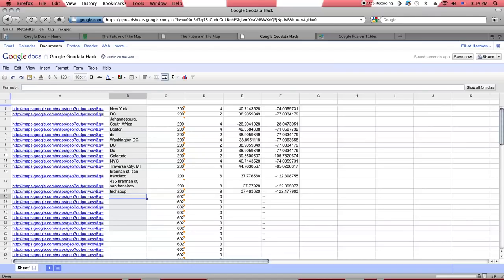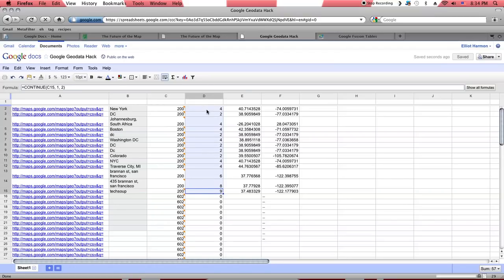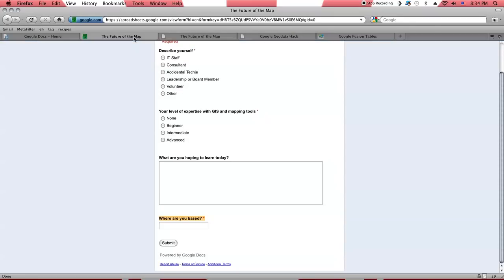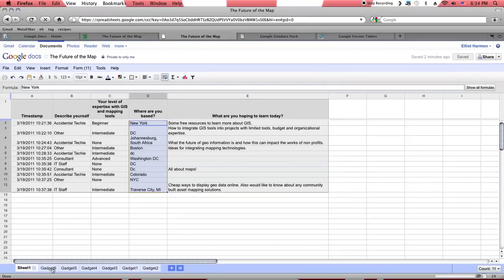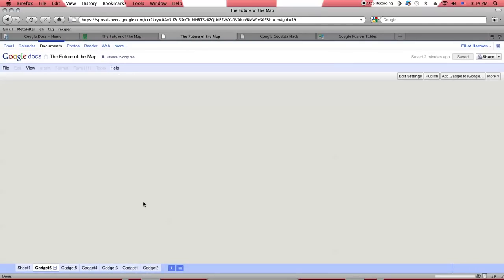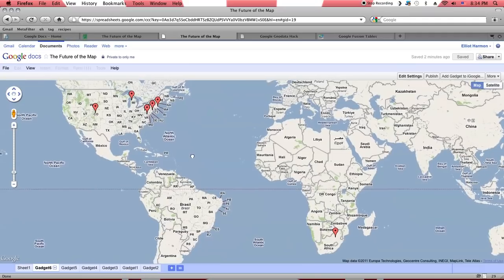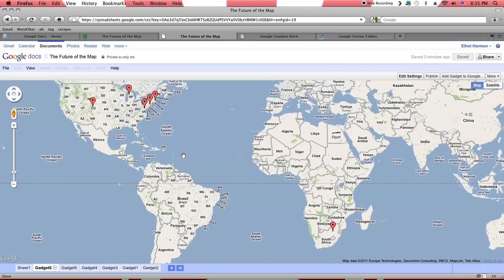This may or may not be useful to you depending on what you're doing with this data. It might be useful for you to explore pulling out those rankings. But anyway, going back to our map over here. That's kind of useful to look at this map and see where the respondents actually are. But there's not a whole lot more that we can do with this in terms of analysis from within Google Docs.